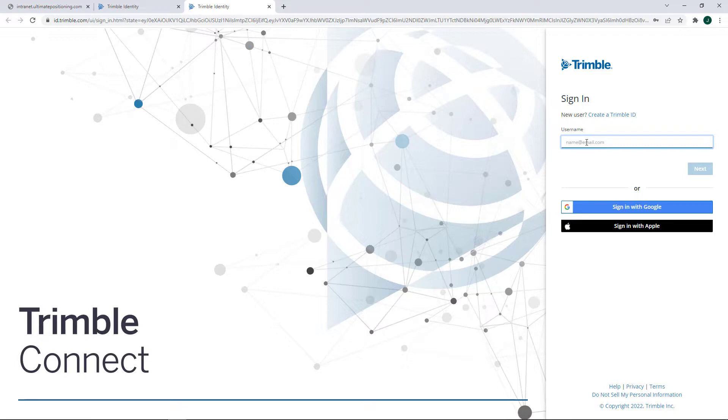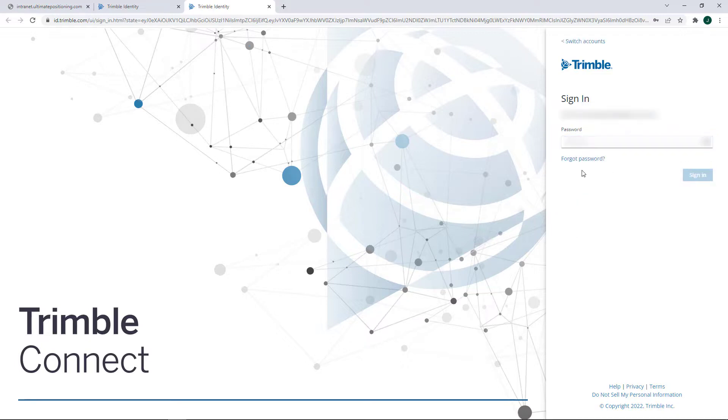Okay, so at this point we'll need to sign in. Click Next and then enter your password and click Sign In.